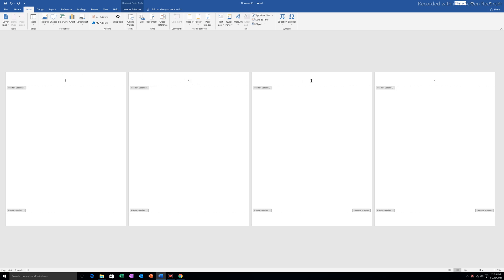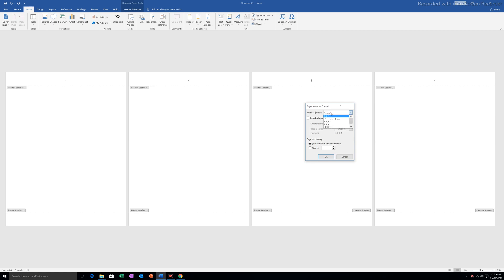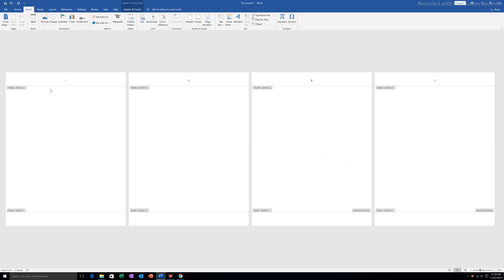Then I will go to the third page. If I want, I can leave pages 3 and 4 as the page numbers, but if I want to start from 1, I will go to the Insert tab again, go to Page Number, then Format Page Numbers. I will select the 1, 2, 3 numerical format, select Start At, and set it to 1, then click OK. Now there are roman numbers i and ii for the first two pages, and numerical numbers 1 and 2 for the remaining two pages.